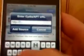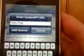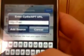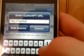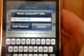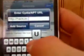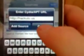I already got the source, I'm just going to type it out for you. It's h-a-c-k-u-l-o dot u-s. Then you're going to hit Add Source, then when that's done loading you're going to...